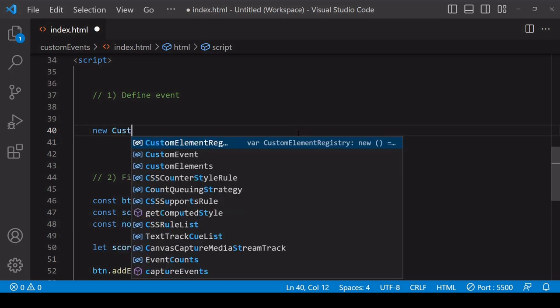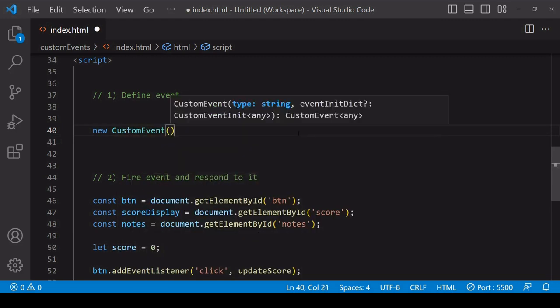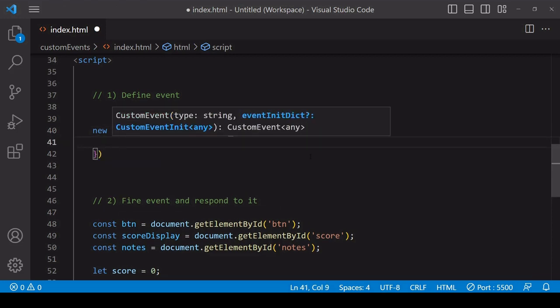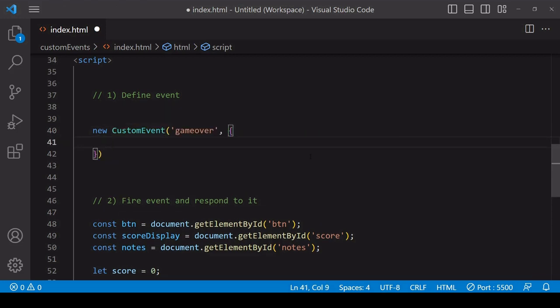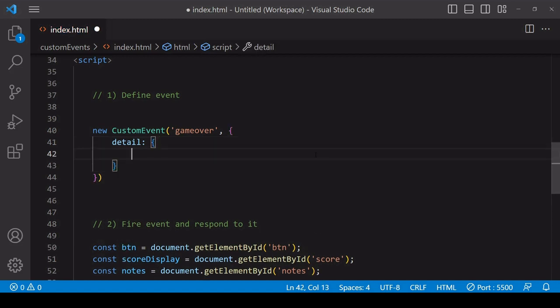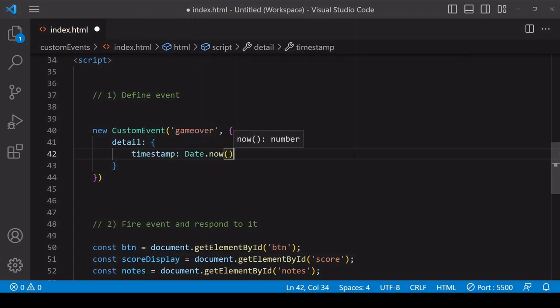The first step is to define your event by creating a new instance of the CustomEvent object and passing in the name that you want to give to your event. In this example I'm creating a game over event which I will trigger after five seconds. In the options object passed as a second argument to CustomEvent, if you create a detail property and make the value of that an object, any properties stored there will be available when the event is triggered inside its event object. For example, you could make a timestamp available indicating when the event occurred.